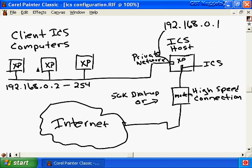In this configuration we have four Windows XP computers - three over here and one here - that all need to get out to the internet through one connection. To meet this goal we'll configure one Windows XP computer with a connection to the internet, and it'll also have another connection to its private network - as we discussed in our TCP/IP video. The connection to the internet can be a dial-up modem or a high-speed connection such as a cable modem. The computer with the internet connection is referred to as an ICS host - an internet connection sharing host.